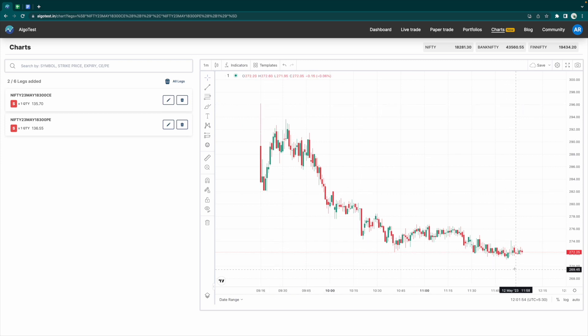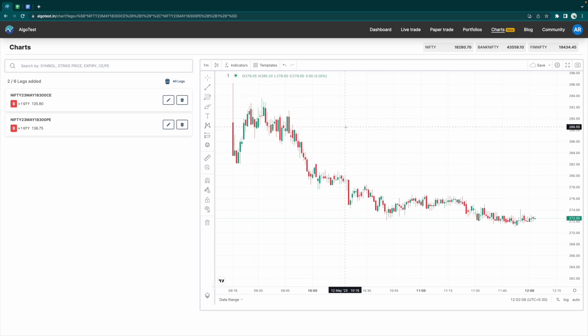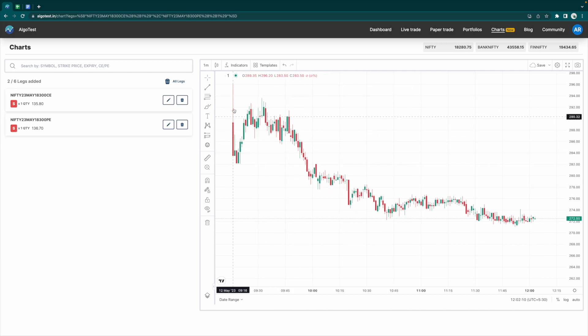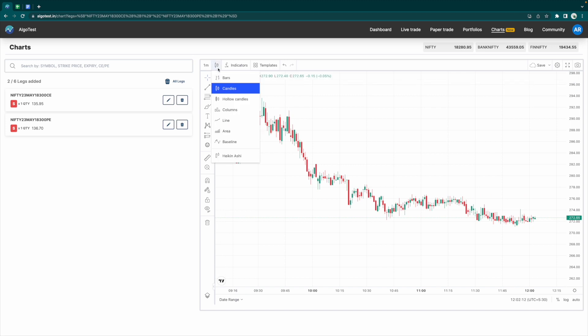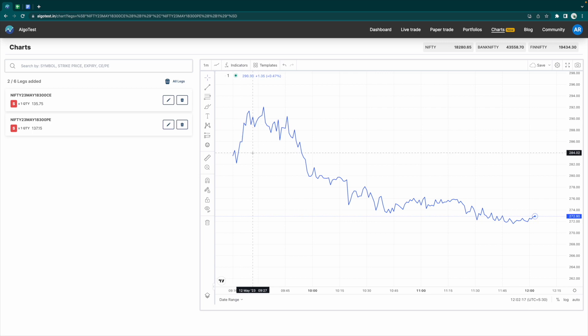Like I said, this is available in OHLC form, which is essentially candlesticks. But if you want, you can also have a bar chart. Let's say if I want a line chart, click on this, and now you get a simple line chart.